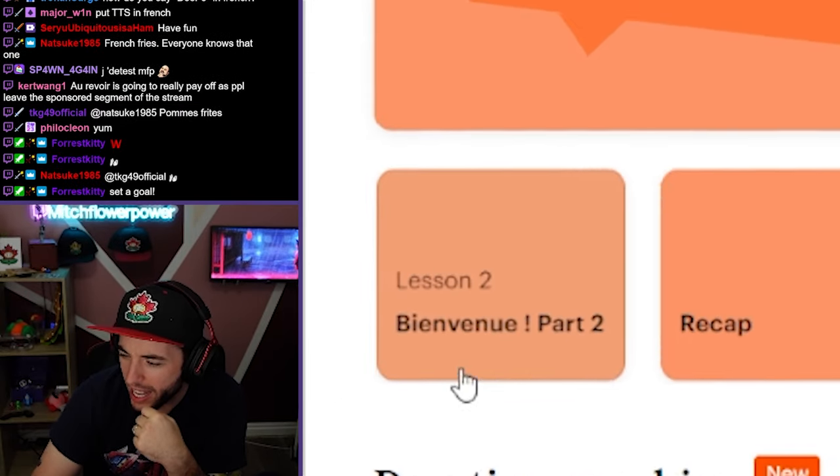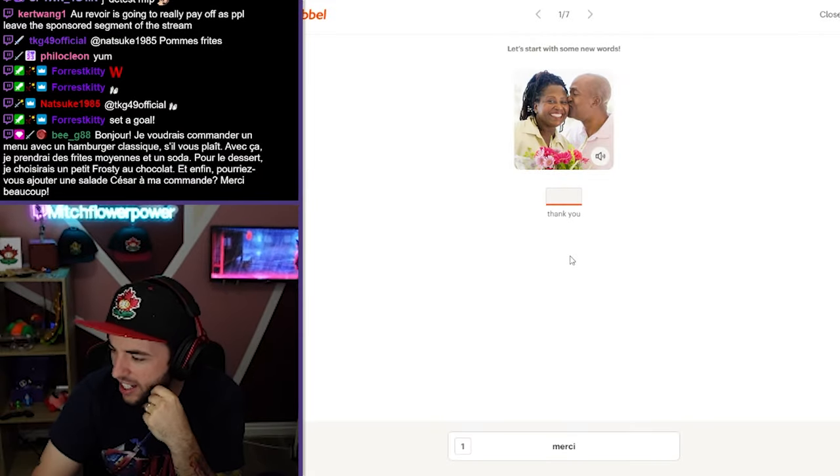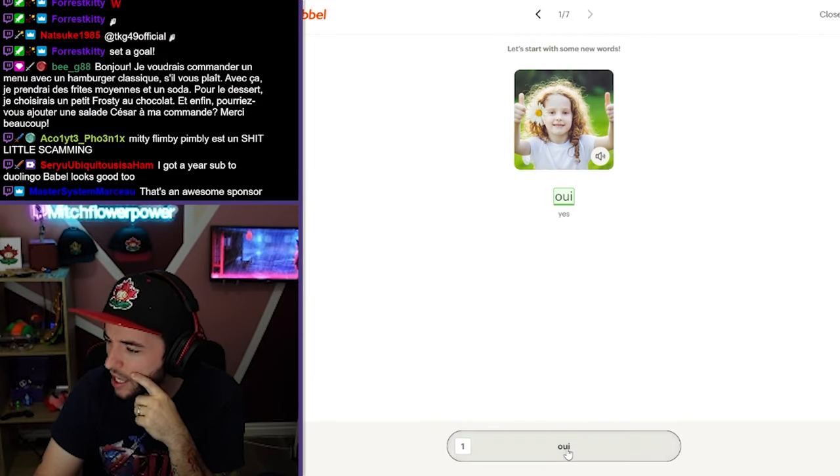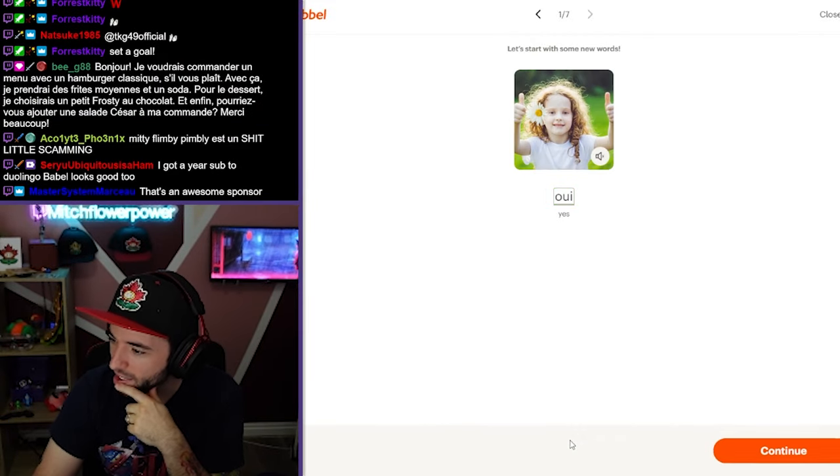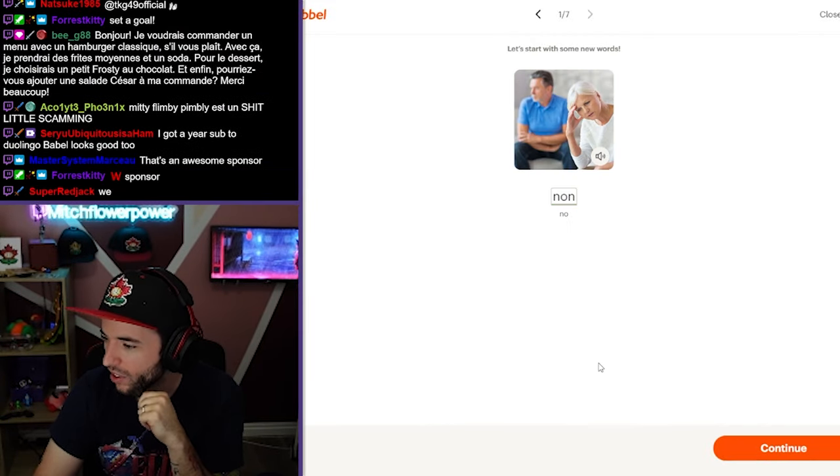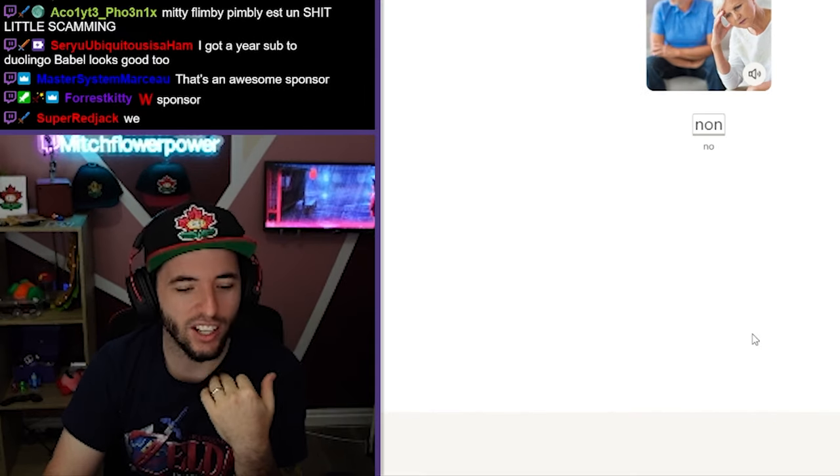Lesson two. Bene, bene, bien. Thank you. Merci. Oui. Oui. Oui. Non. Non. It's like the end of... Non.